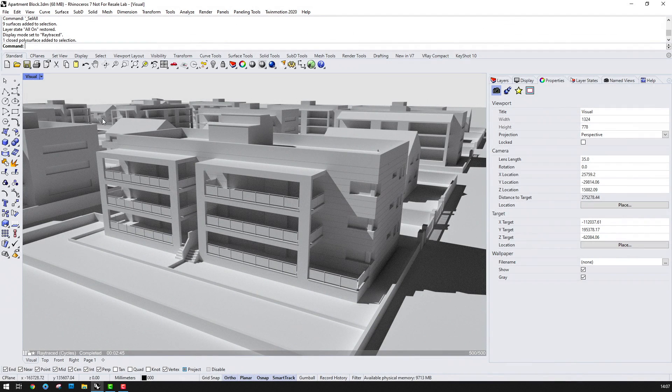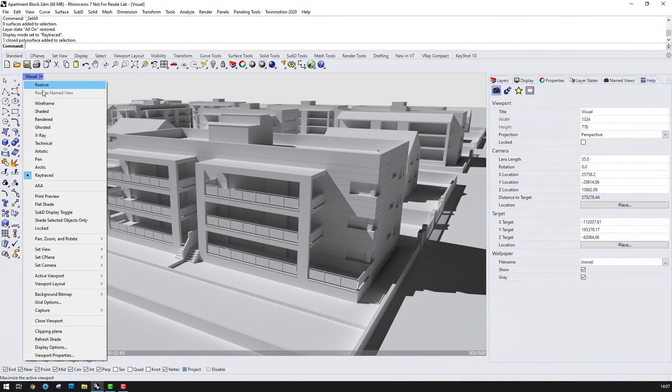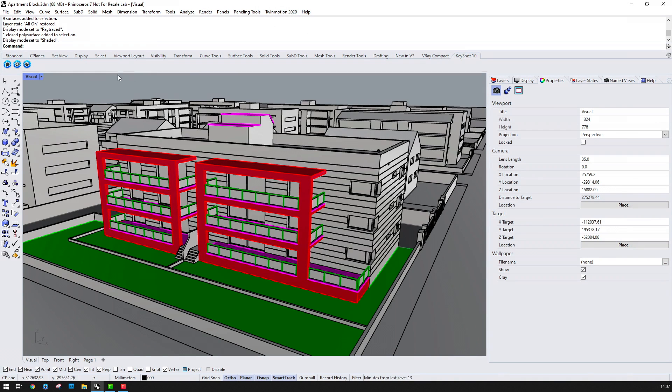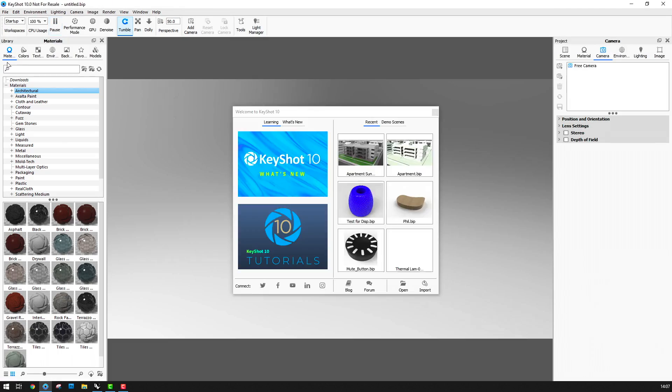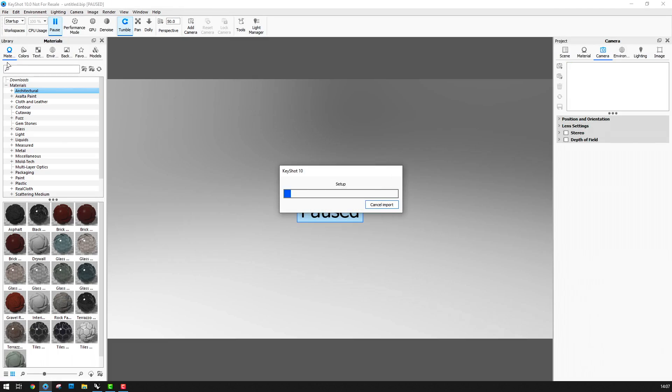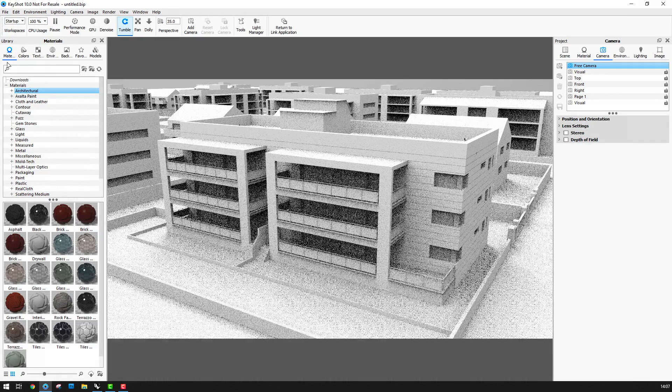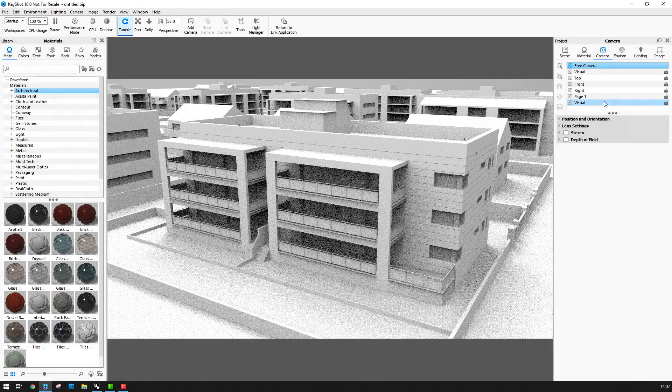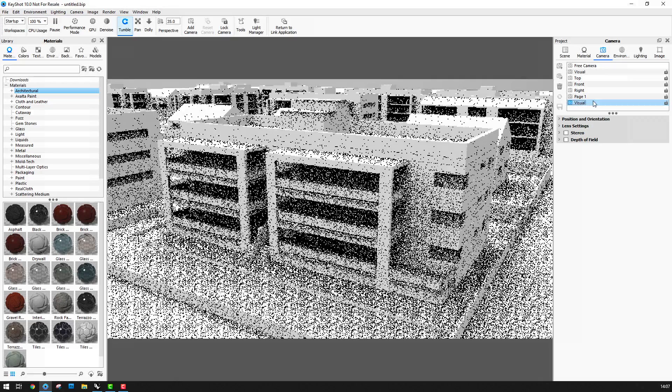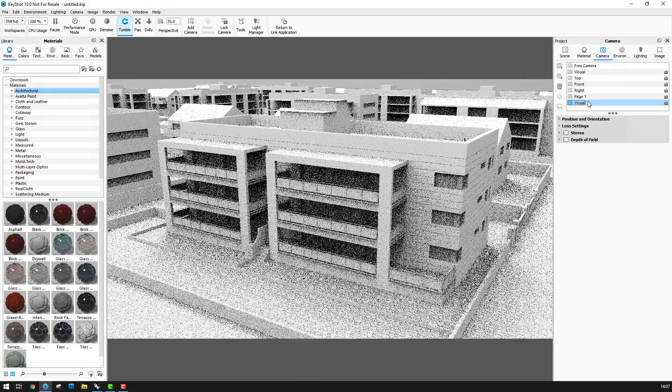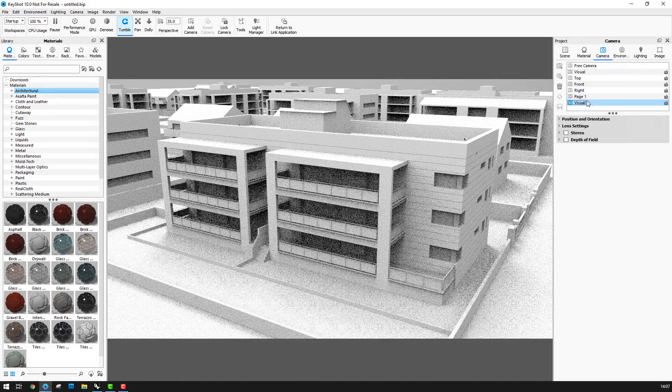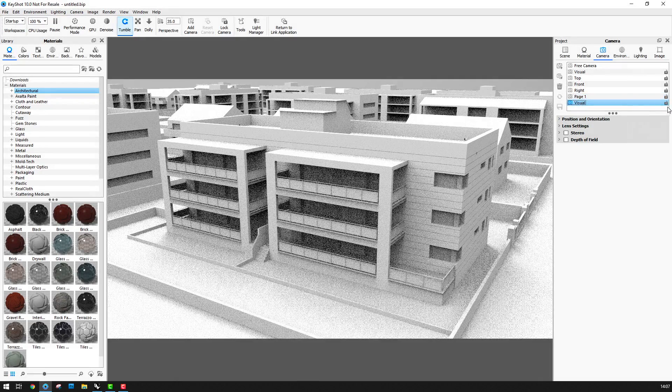Back in Rhino I've applied a single neutral material to all of the objects and I'll use the Keyshot Live Linking Plugin to push the data to Keyshot 10. Once the model opens in Keyshot the single material is retained along with the named camera that I created in Rhino.